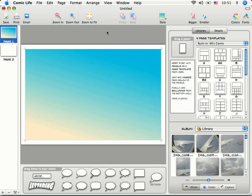Let's add some panels to our page using a page template. Page templates are located on the right-hand side of the screen. You can access different sets of templates through a pop-down menu.